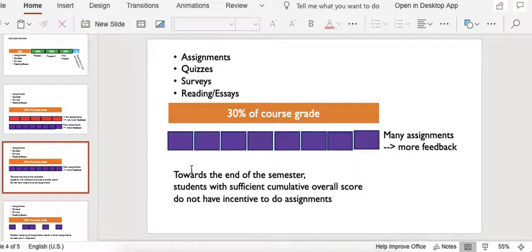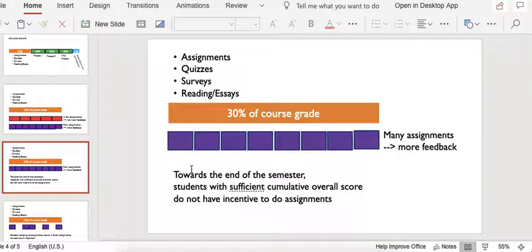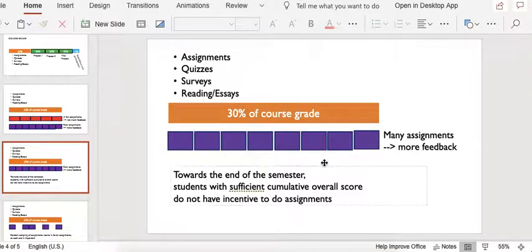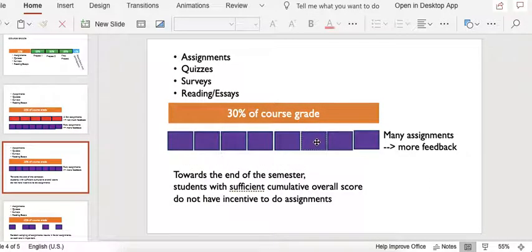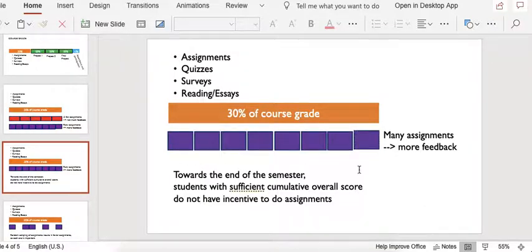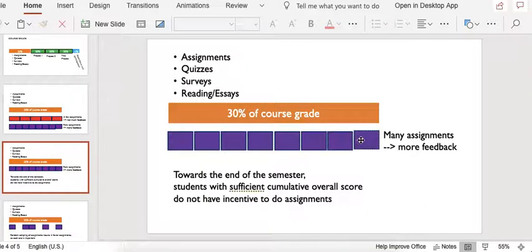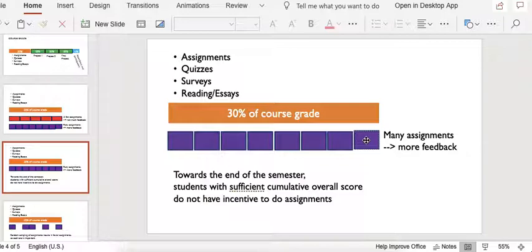The consequence that I've observed in previous semesters is that students with a reasonably good grade towards the end of the semester don't see a lot of value in completing the assignments at the end, because they already know that they have a good grade for the course and they don't need to worry about the little assignments.